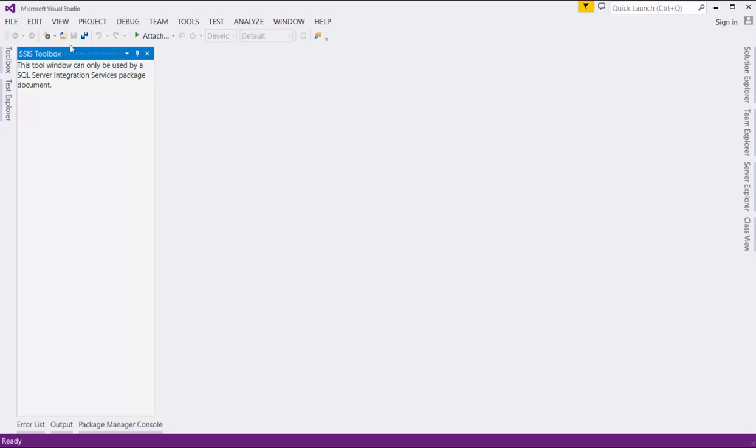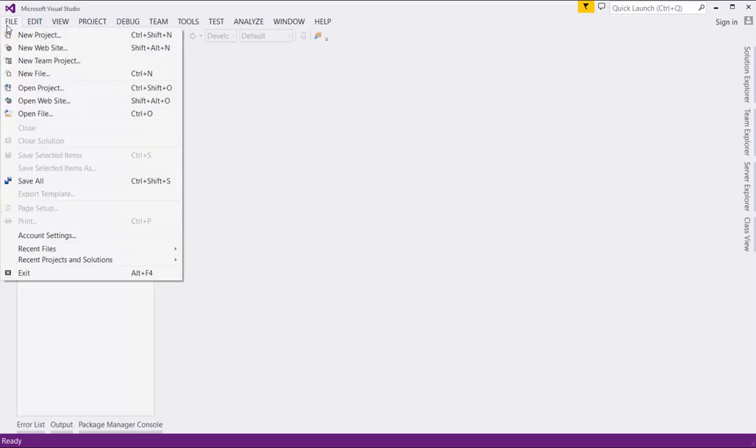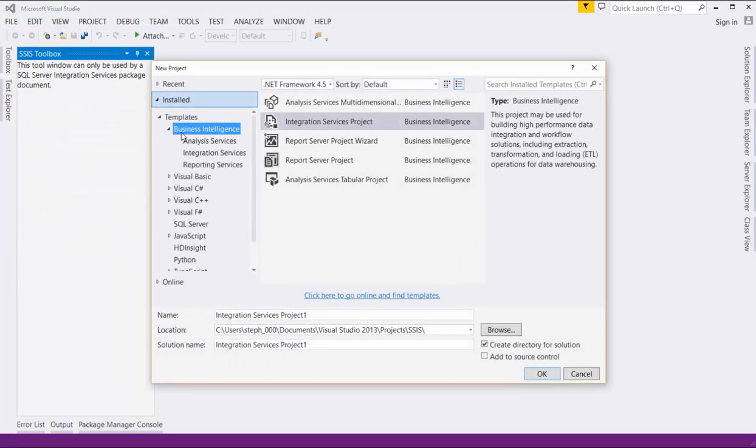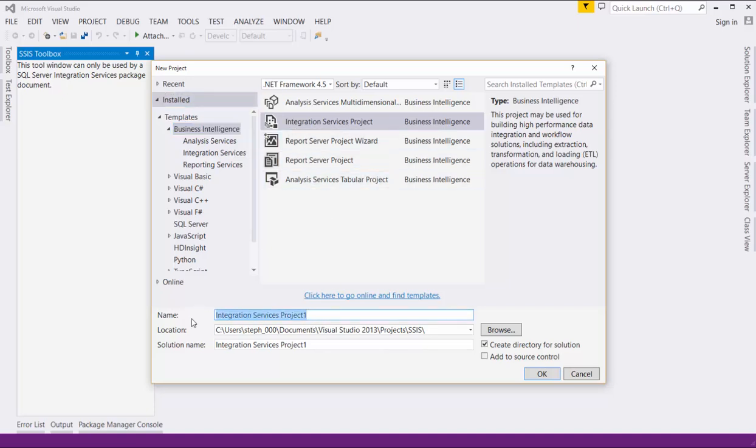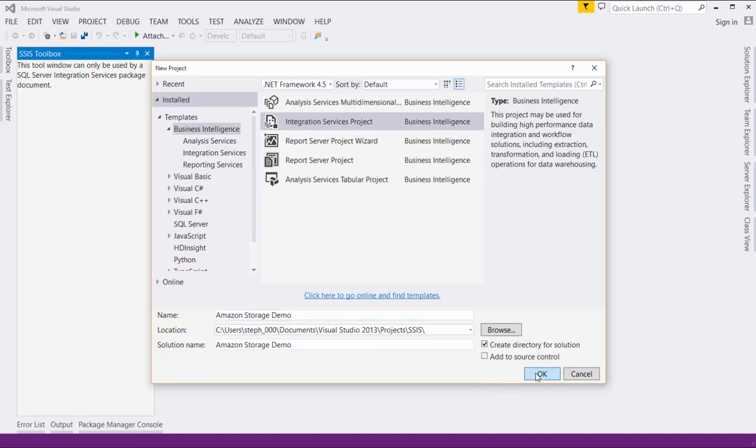From Visual Studio, go to File, New Project. Under Templates, Business Intelligence, select Integration Services Project. I will call mine Amazon Storage Demo. Click OK to create the project.